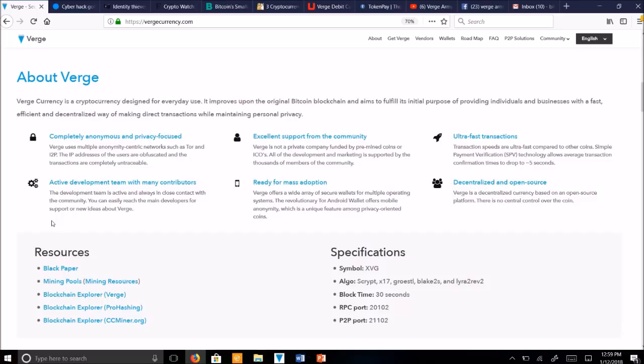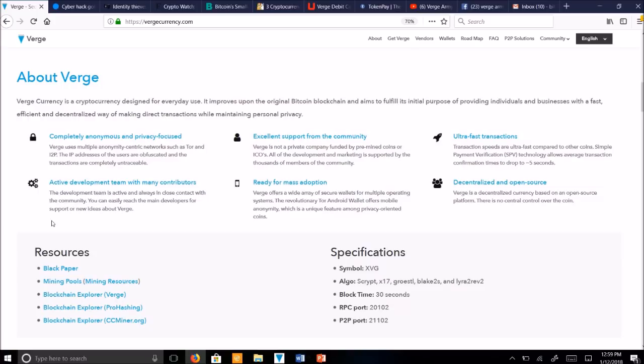The development team is very active, always updating our latest technology and collaborating on how to make Verge even more user-friendly, secure, and anonymous. They keep in close contact with the community and try their best to address user concerns. You can easily reach the main developers for support or new ideas about Verge through our GitHub repositories or our various social media platforms.